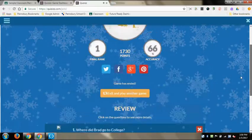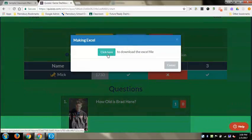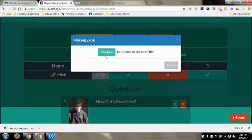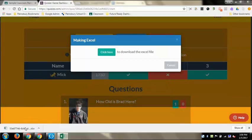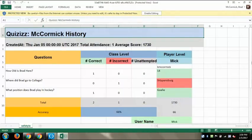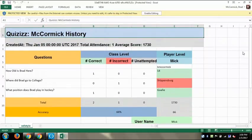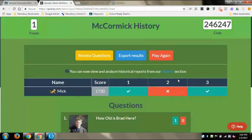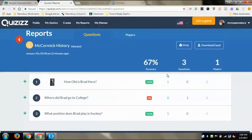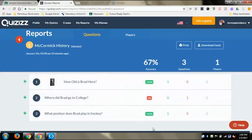A key feature Quizzes has that Kahoot doesn't is it gives kids a review of the questions and answers at the end, so they can go back through and look at the ones they got wrong and figure out the correct answers. For teachers, you can download an Excel sheet of all the results, which looks very similar to the Kahoot results - questions wrong in red, correct in green. It's a clean visual to identify problem questions, subject areas needing review, or things students already know. In the report section it also shows accuracy per question and for the class as a whole.